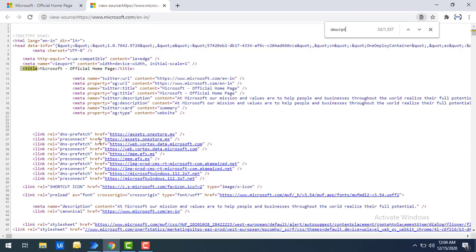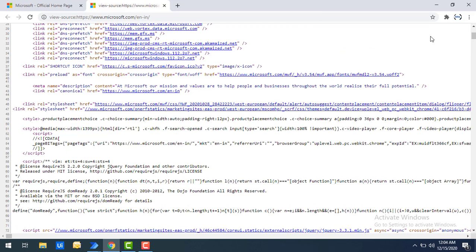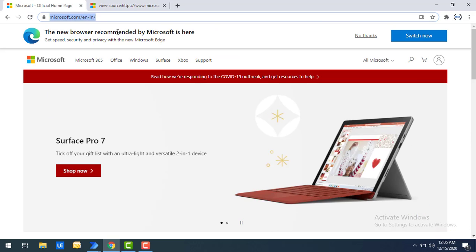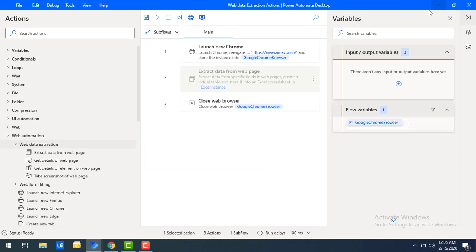After the title you can also find the description. If you search for the description, you can see it here — 'At Microsoft, our mission and values...' In the same way we can get keywords as well. We can also see the page source text. All six properties can be retrieved using the get details of web page action.